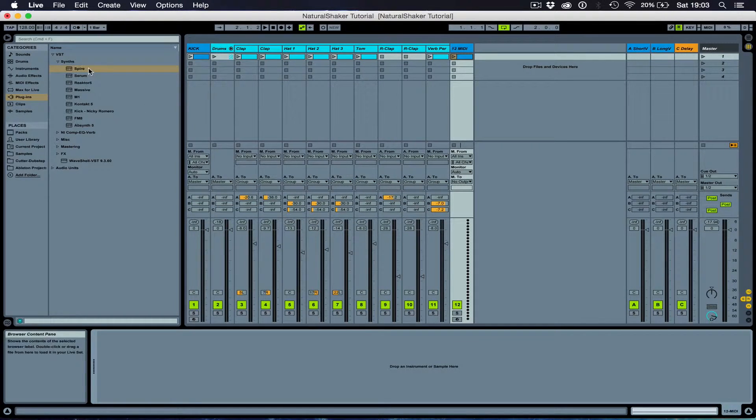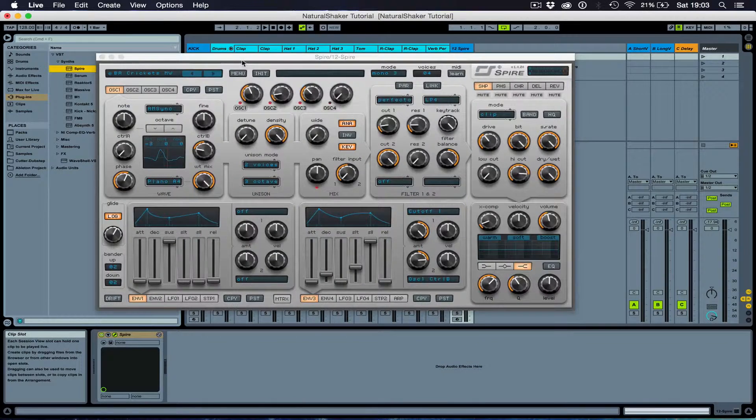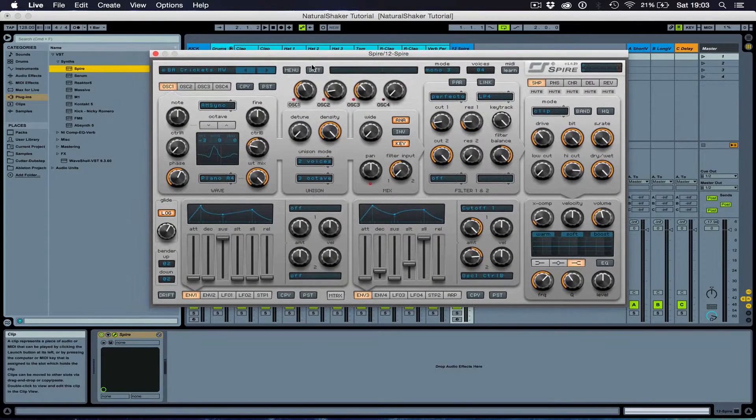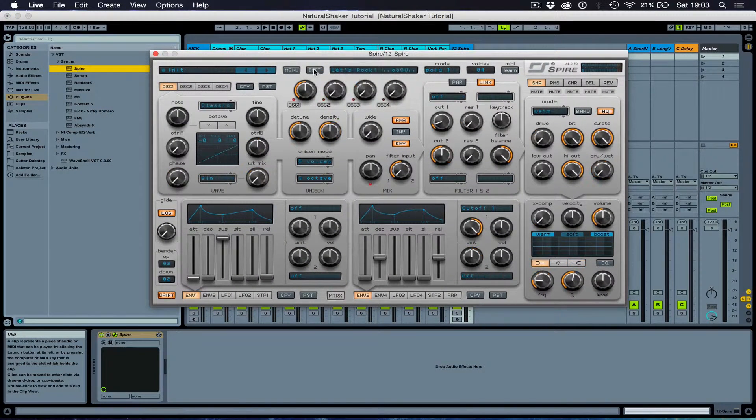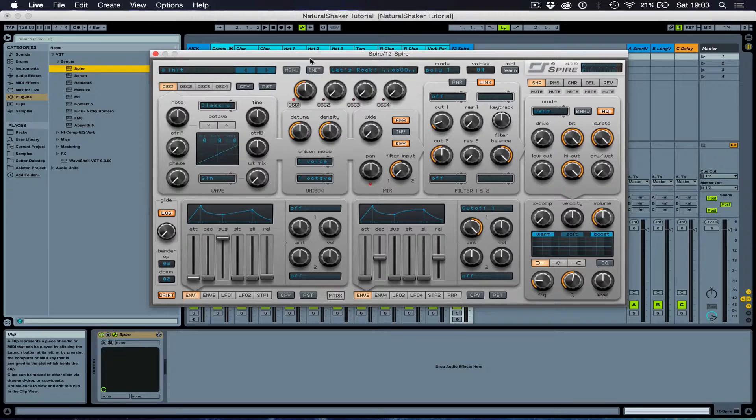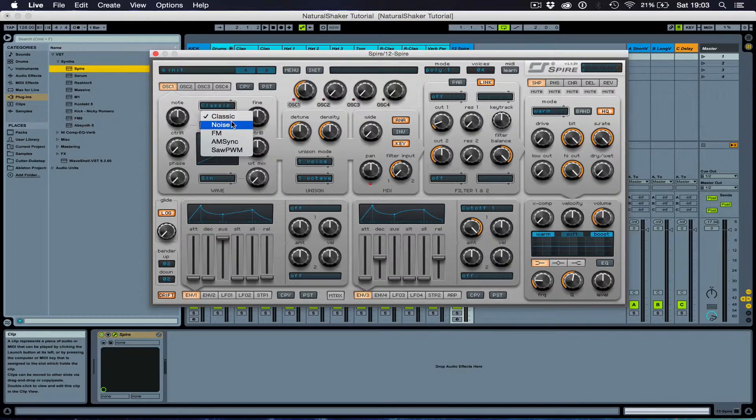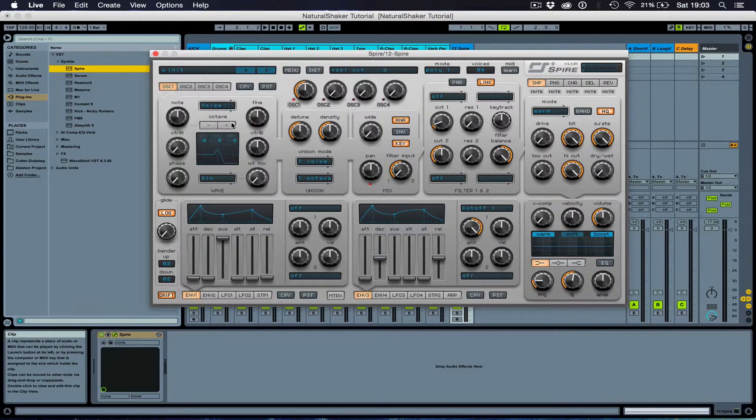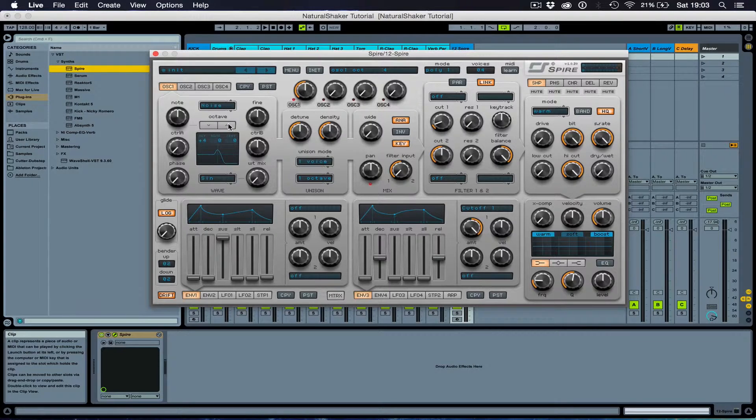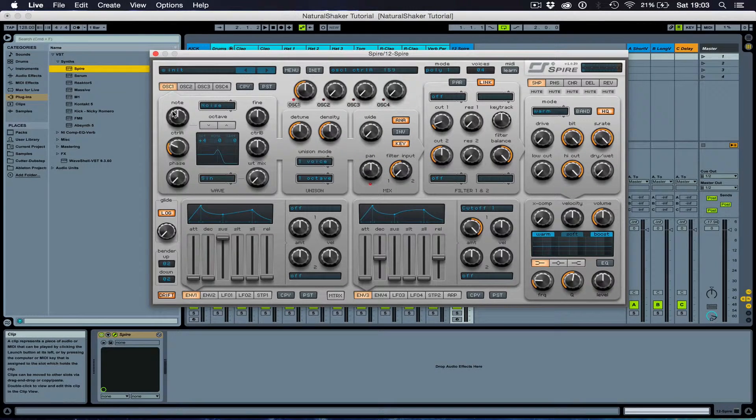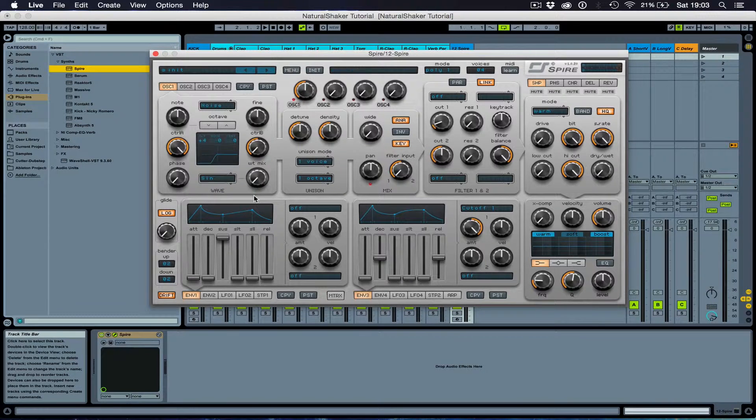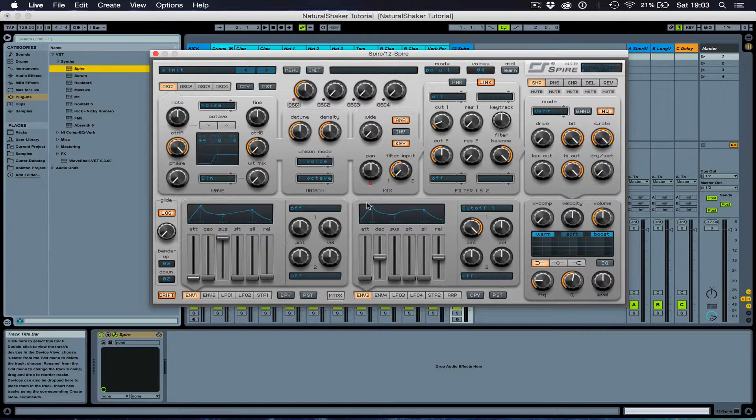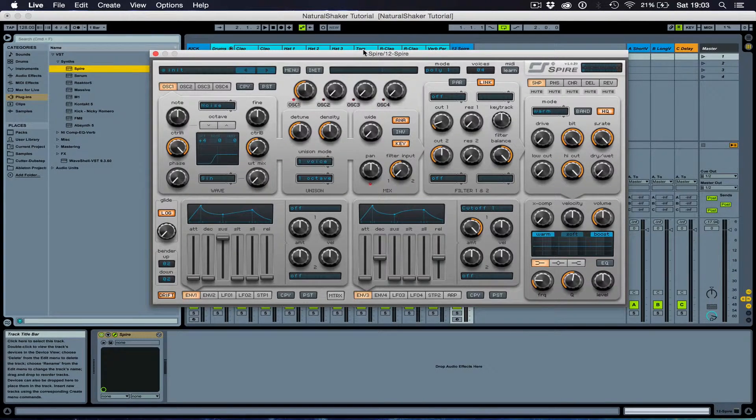Then I'm going to add Inspire. Initialize the patch. I'm going to select noise from the wavetable. I'm going to increase the pitch using the octave. So far, we've got this.